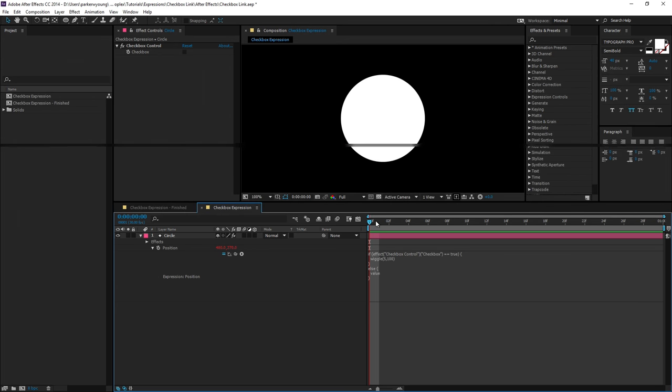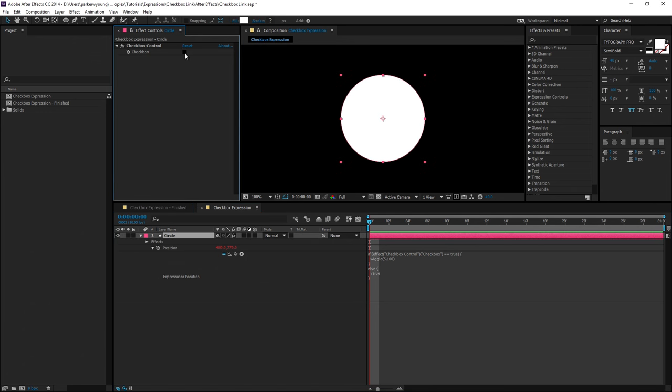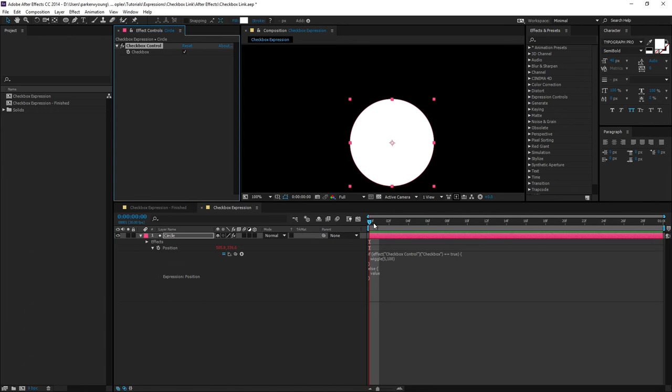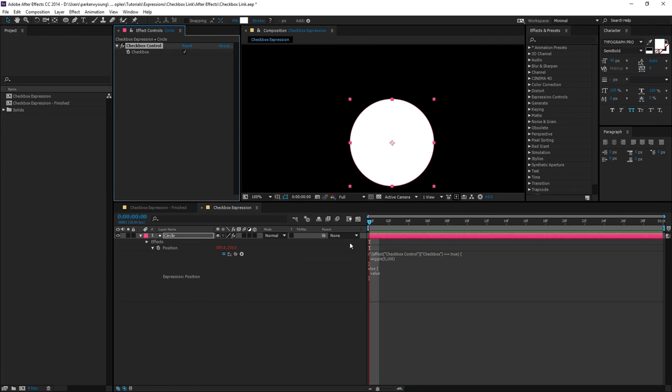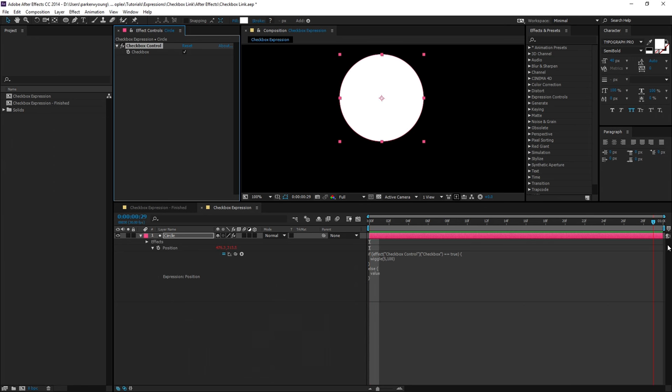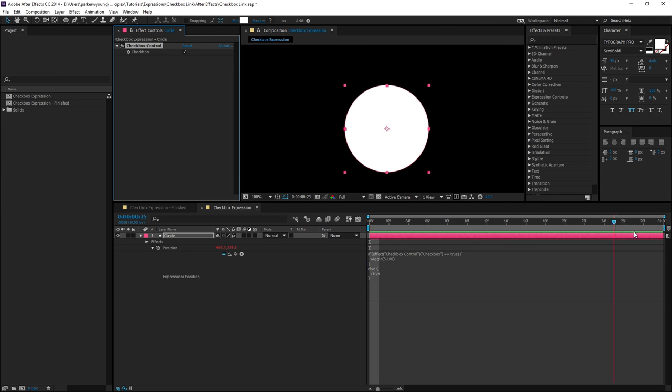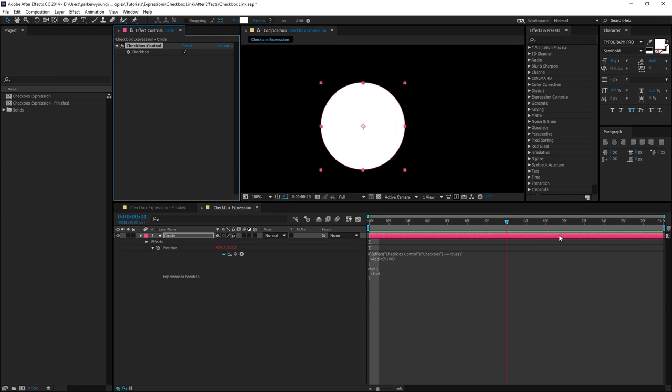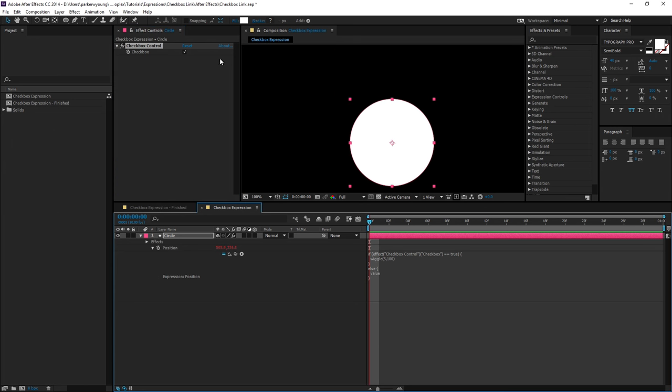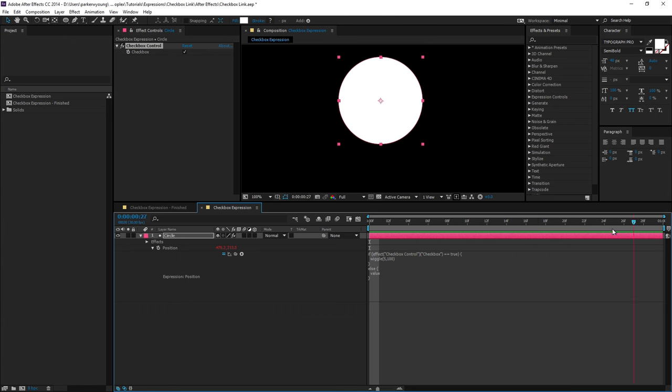Now if I scrub my timeline, you'll notice that it's not moving. But if I come up and check the checkbox, now if I scrub, it's actually using the wiggle expression. So this is kind of like an A or B. If it's checked, use A. If it's not checked, use B.